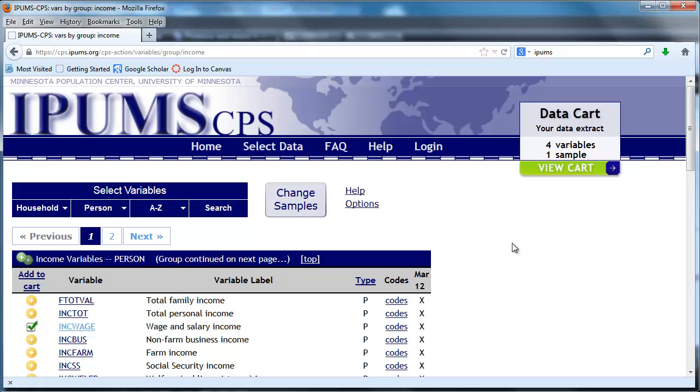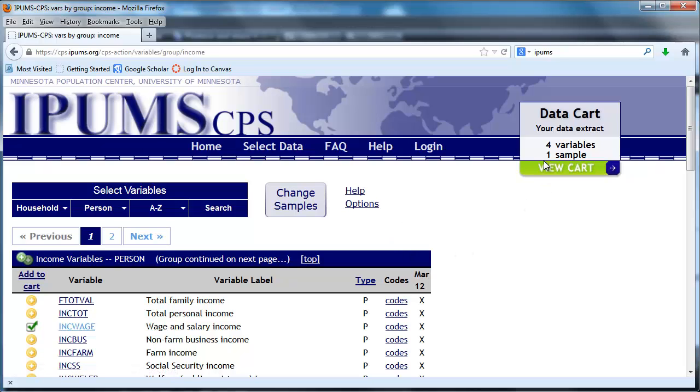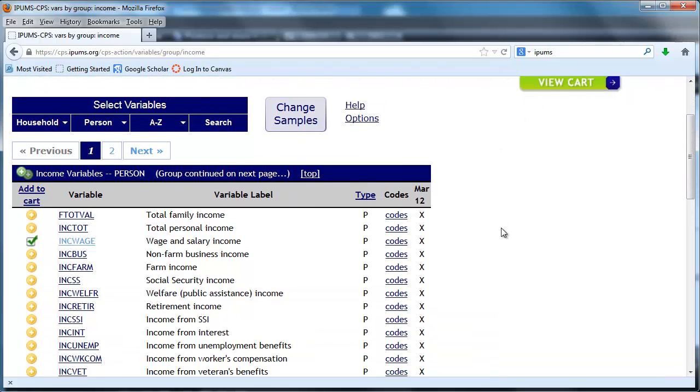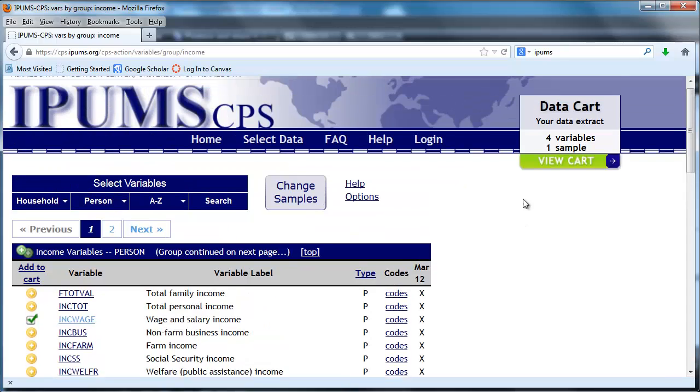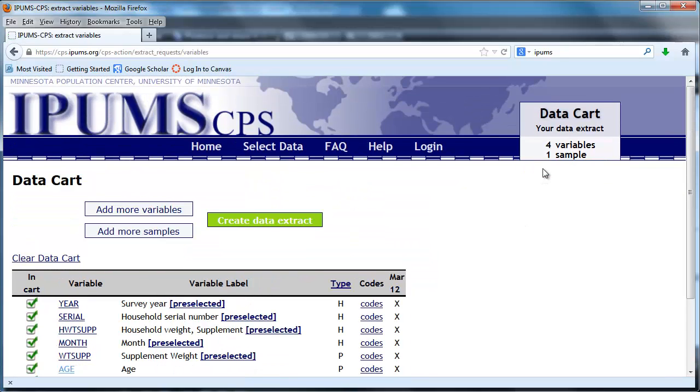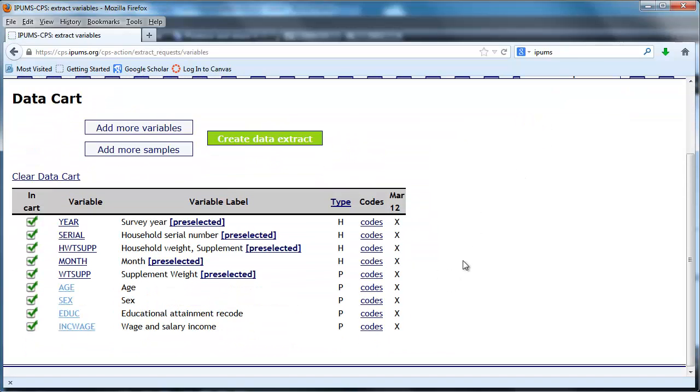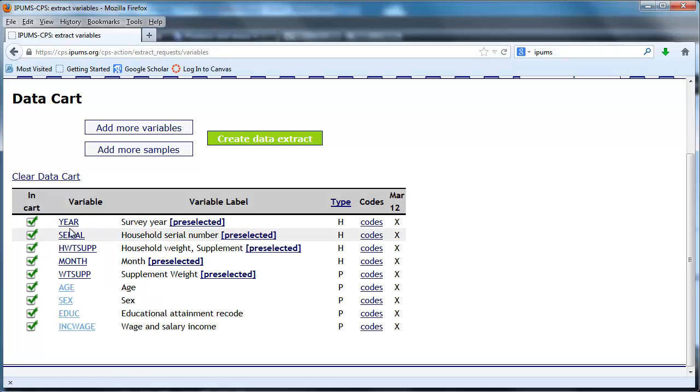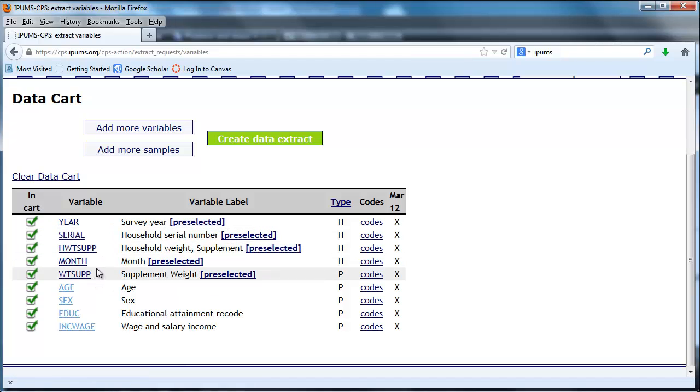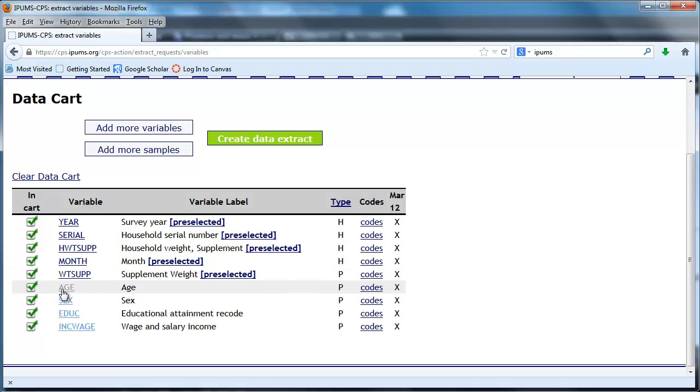To do that let's go to view our cart. Here it is. The cart is just our collection of data and we've got March 2012 selected, we've got the year, this stuff is all pre-selected. We'll talk about these weights later on but for now note this is going to be somewhat important for us in trying to get accurate estimates of the population. Here are the variables we selected: age, sex, education, and wage and salary income.